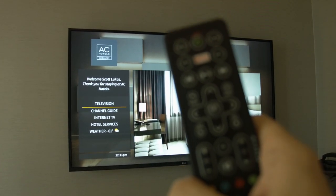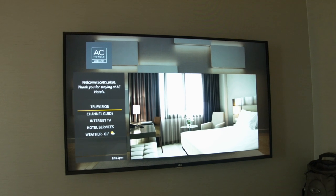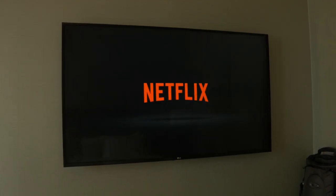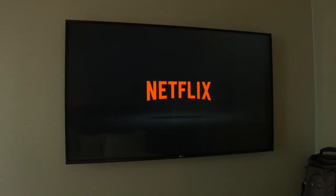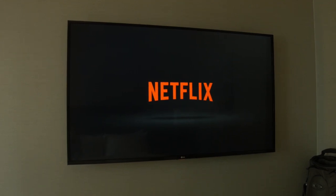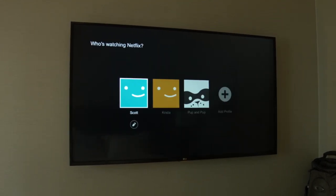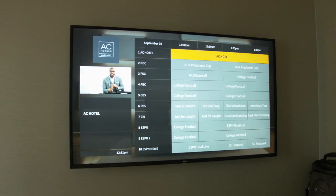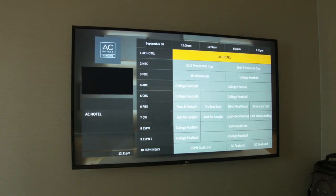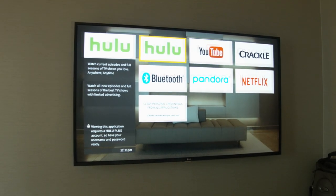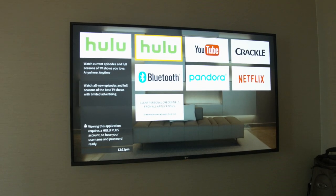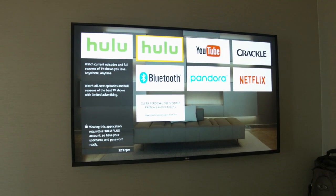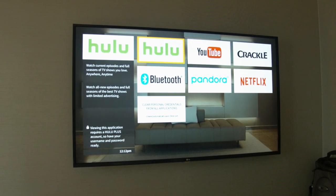I have to say this is pretty revolutionary for me — it has a Netflix button that you can click on. If you click on the apps button on the remote, it has the traditional TV guide but you also have the ability to watch selections from YouTube, Crackle, Netflix, Pandora, and so forth.